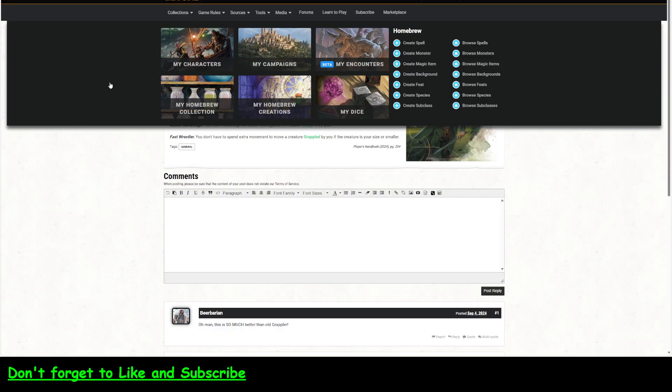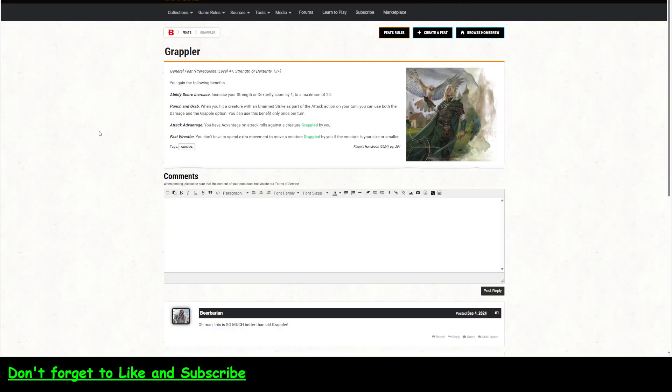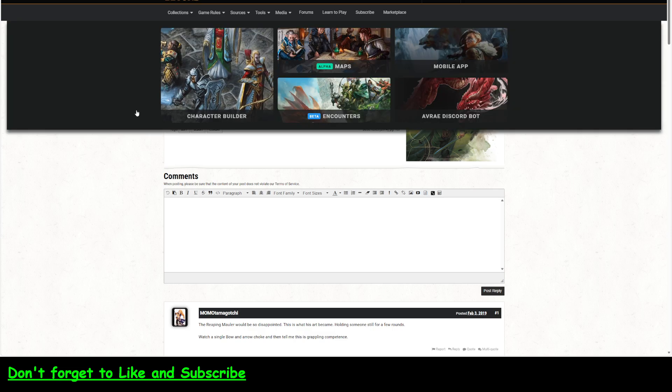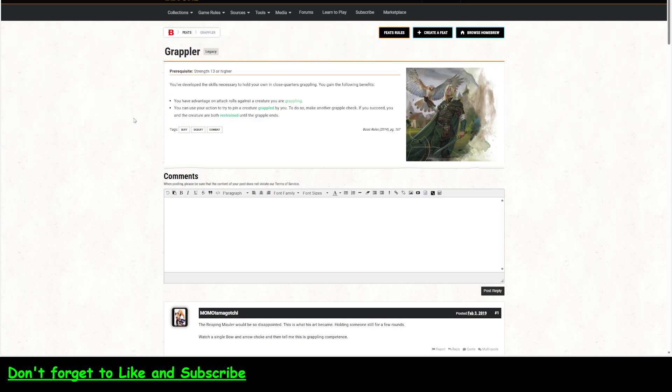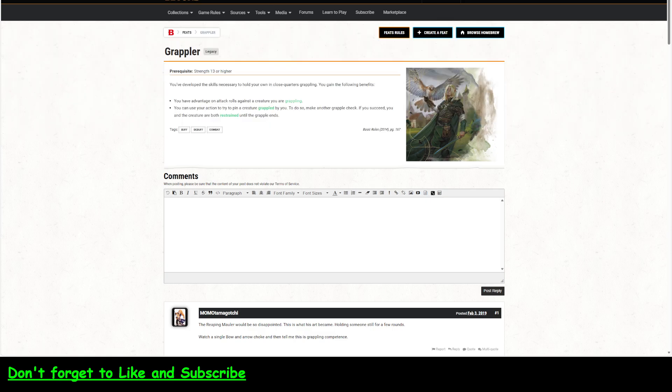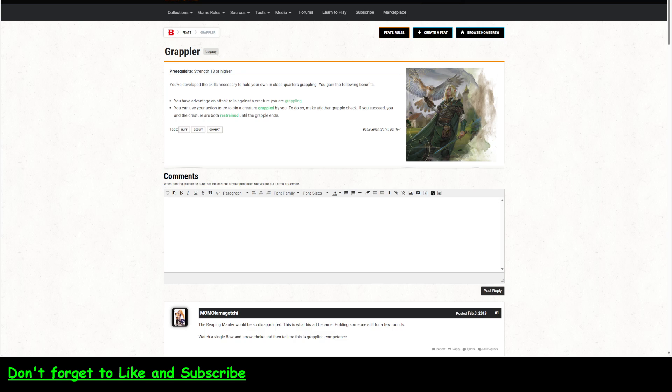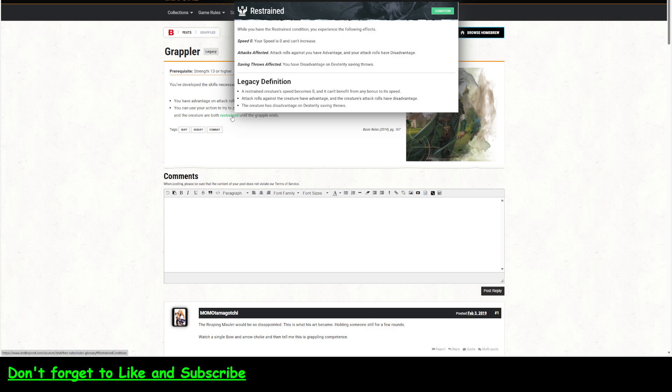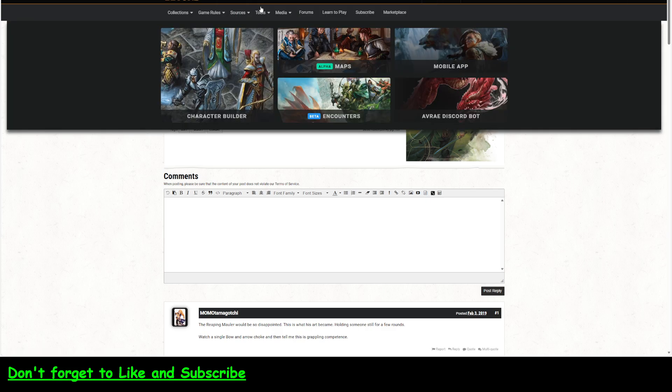So, the grappler feat has also changed. So, here is the legacy feat. So, it says you have advantage on attack rolls against creature you are grappling. That's in addition to them being grappled. And then you can use your action to try to pin a grappled creature. To do so, make another grapple check if you succeed and the creature, you and the creature are both restrained until the grapple ends. Okay.